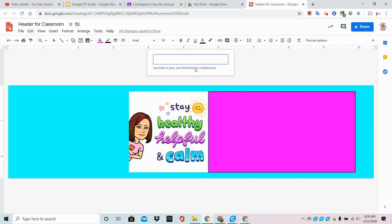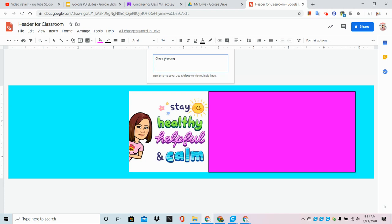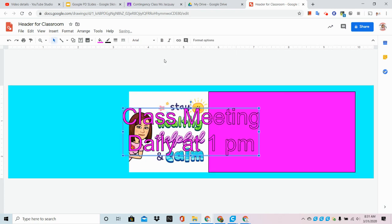I'm going to put Class Meeting, Shift-Enter, Daily at 1 PM. Now to get it to appear, I simply hit Enter, and this now acts just like an image. I can resize it, I can drag and drop it.